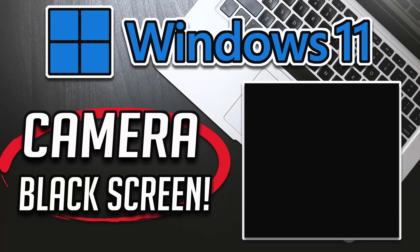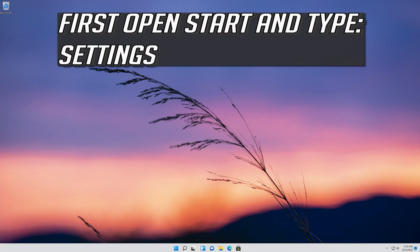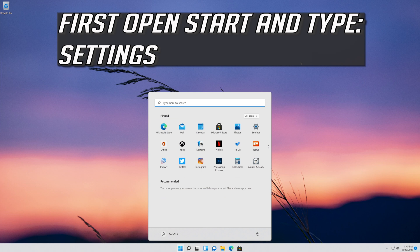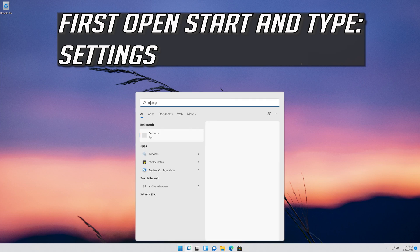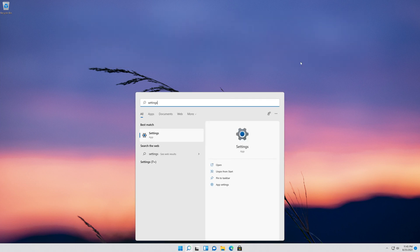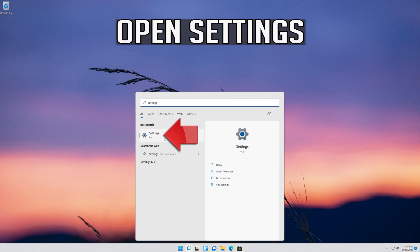How to fix camera black screen in Windows 11? First, open Start and type Settings. Open Settings.